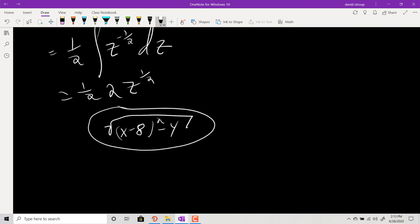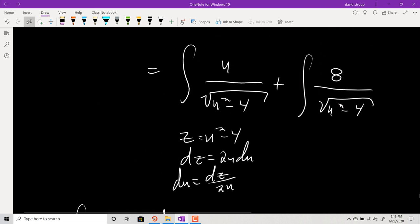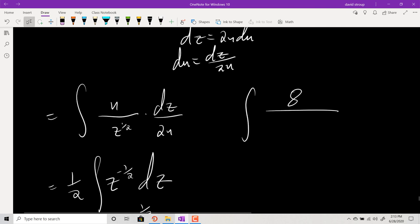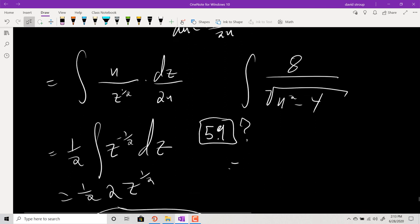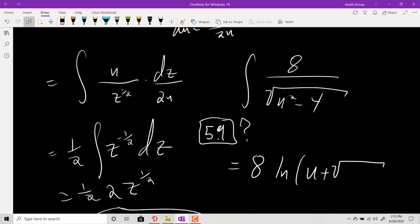For the other integral — 8/√(u²-4) — this is an inverse hyperbolic form. They give you a formula in the section on hyperbolic functions: integral of 1/√(u²-a²) du equals ln|u + √(u²-a²)|. In our case a = 2, so a² = 4. So this part equals 8·ln|u + √(u²-4)| + C.